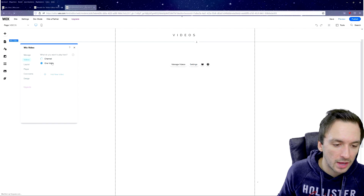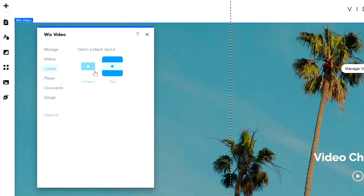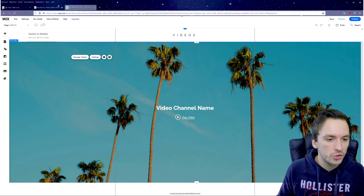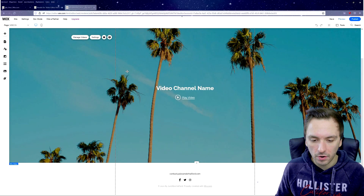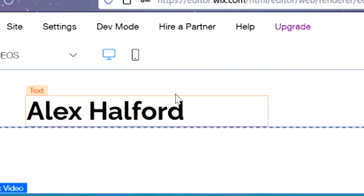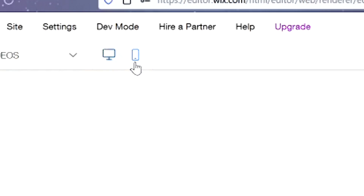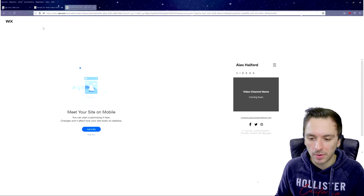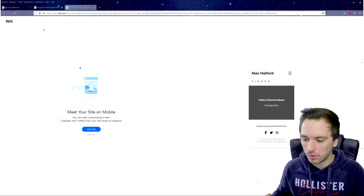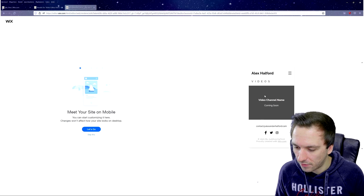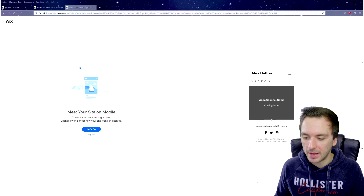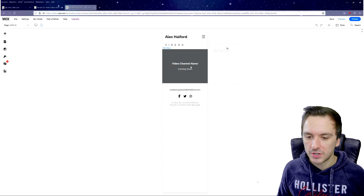In the video settings, you can customize the channel and choose the layout — compact or strip style. There's also a Player option where you can toggle showing the title. Once you've uploaded your portfolio videos, you can check the mobile version to make sure the video plays well and doesn't look stretched. On mobile it actually gets quite large, which makes it easier to read.